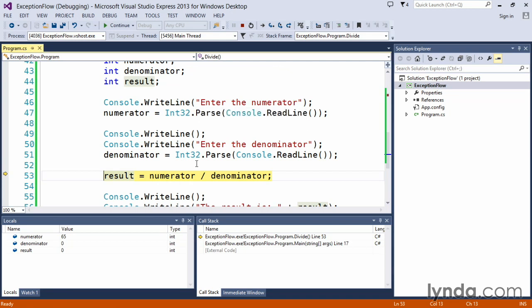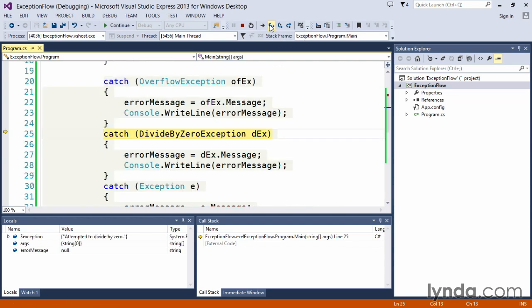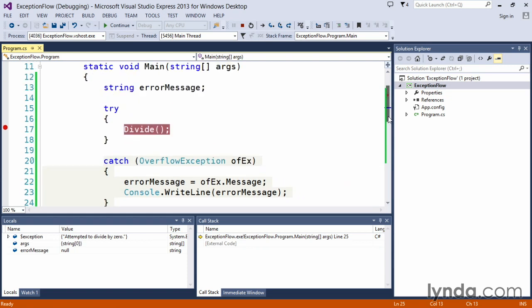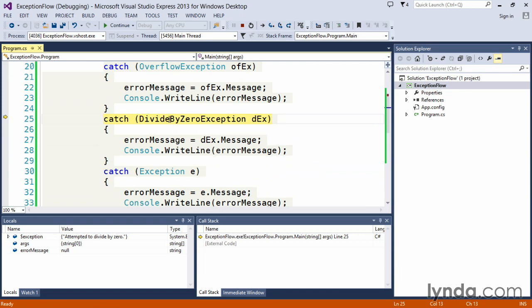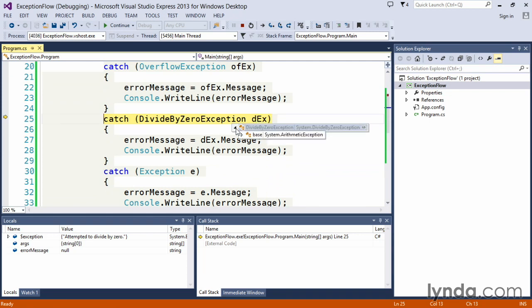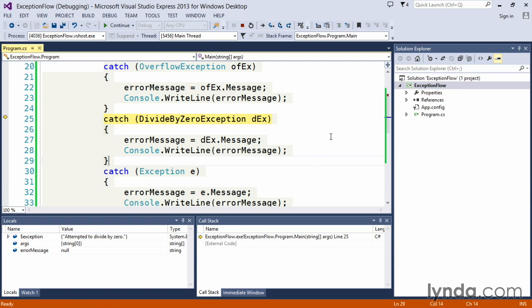And then it will attempt to do the division here on this particular line, so as we step into it, you'll notice now what happens is Visual Studio immediately pops us out of the divide function, back up into our main method, and has now caught the exception divide by zero. Again, if we hover our cursor over the divide by zero exception, you can see the class information, we can expand to get all of the bits and pieces of information that are a part of that.